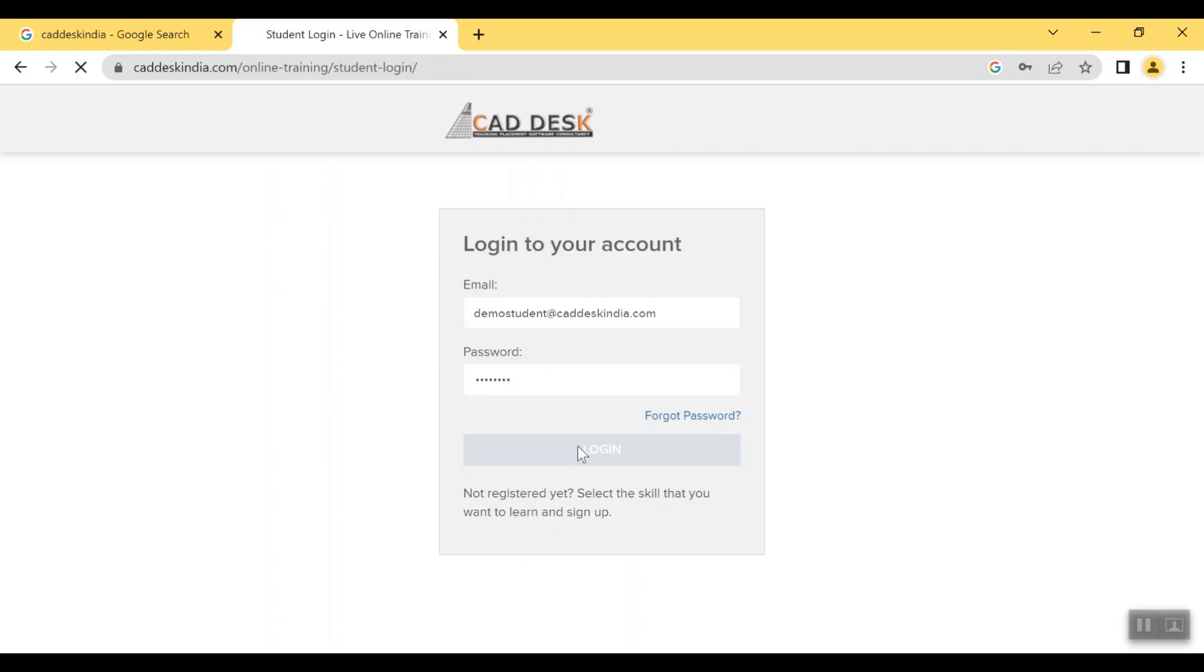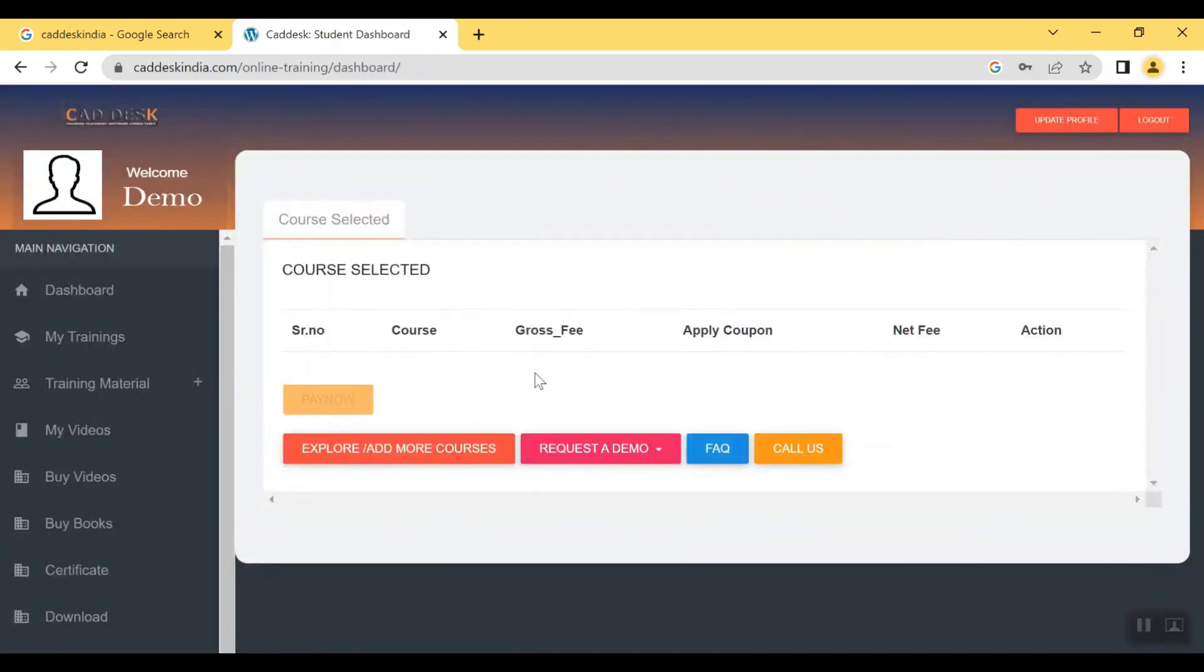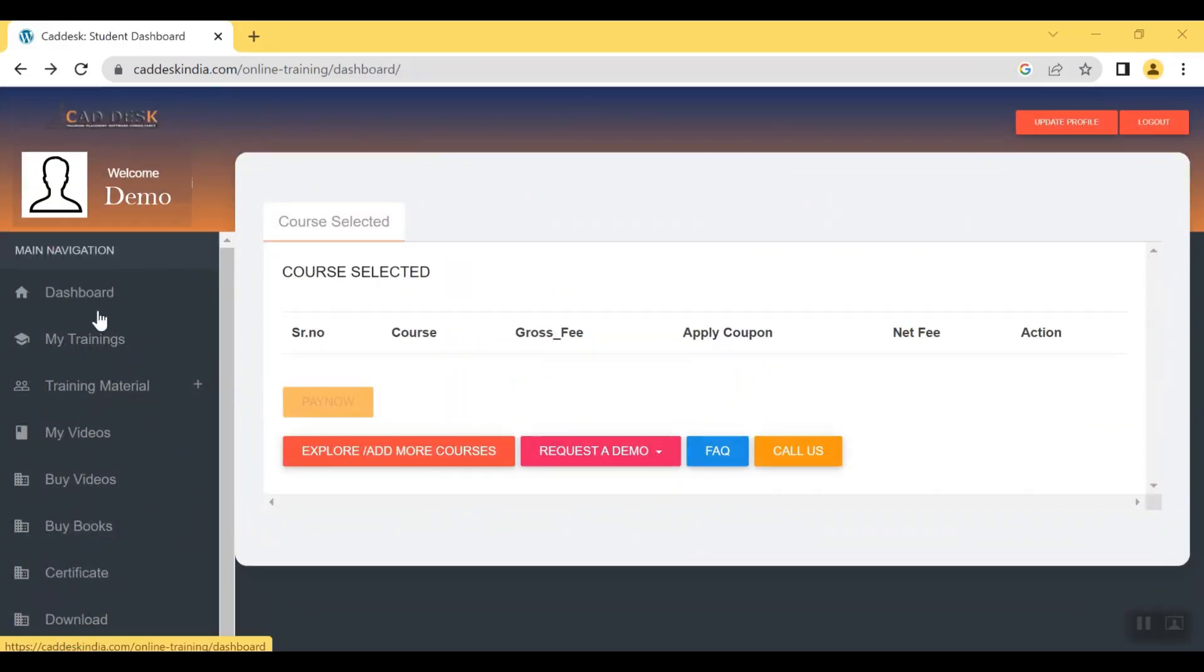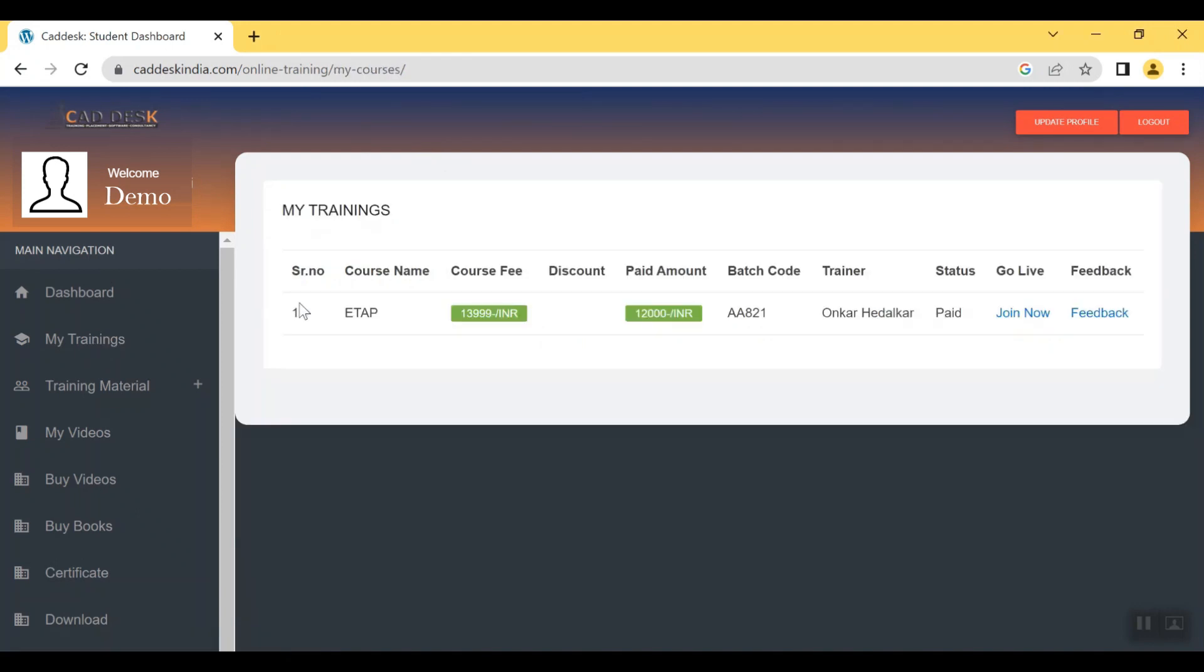This will be the interface of your student dashboard after login. There you will get a My Training option in main navigation which you have to click to view your batch details. Here you will get your course name, fee details, batch code, instructor name with join now option.